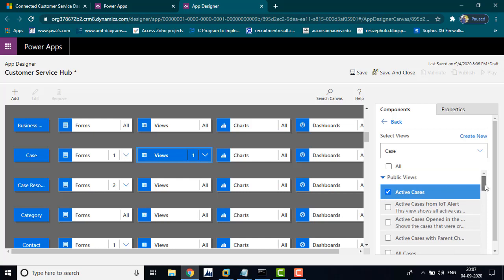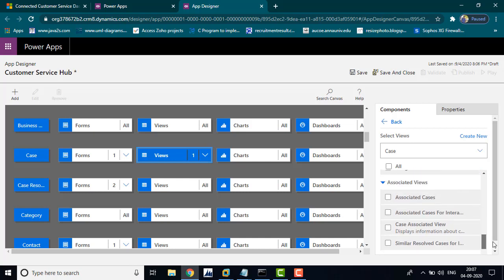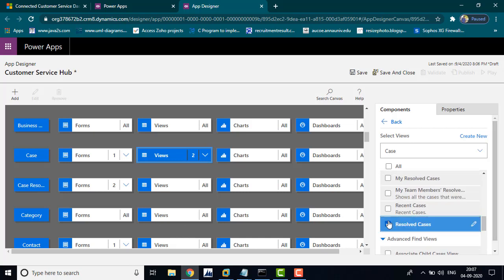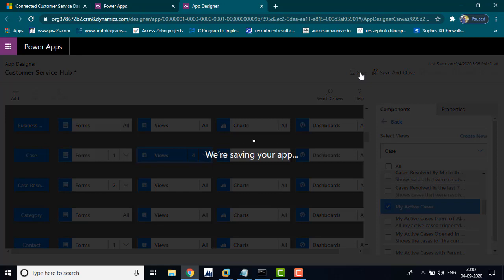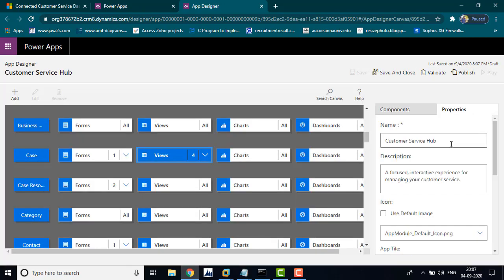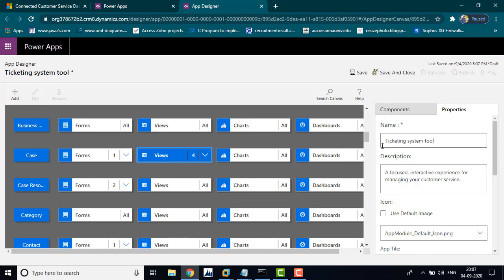Just click and choose whichever views you want to show — for example, the Result Case. I am going to choose this option. Like that, you can edit your application, save it, go to Properties, and if you want, you can rename the application. I am going to rename it as 'Editing System Tool'. Just save and publish.